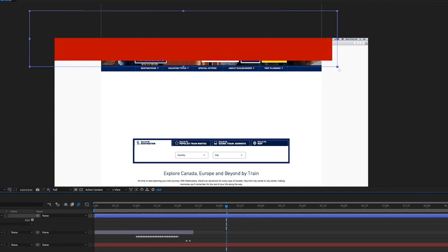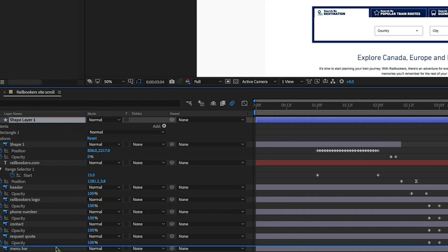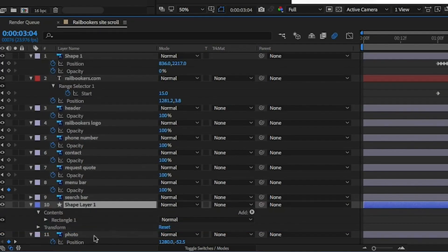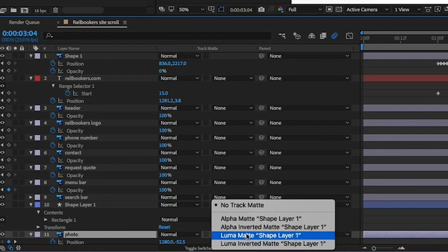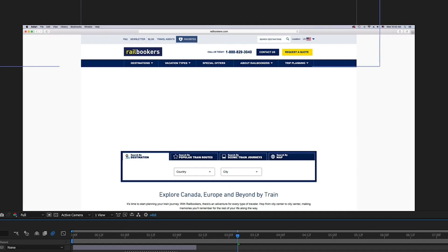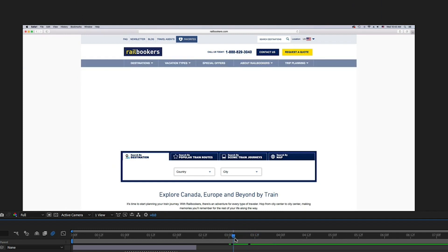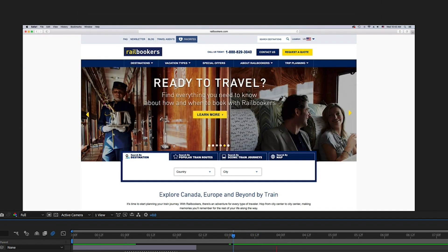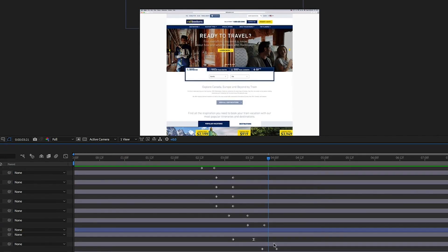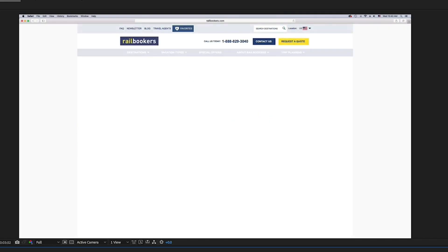Then I created a shape covering everything above the menu and set the track matte of the photo layer to alpha inverted. This means any part of the photo that appears inside this shape we just made is invisible, giving us the effect that the photo is coming out from behind the menu bar. Now I'll keyframe some of the remaining elements to fade on and our homepage animation is complete.